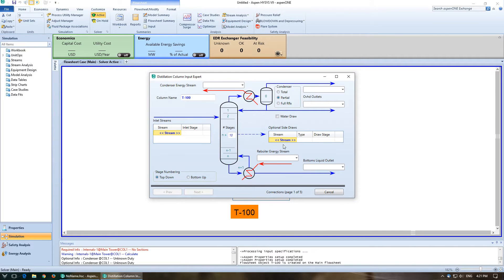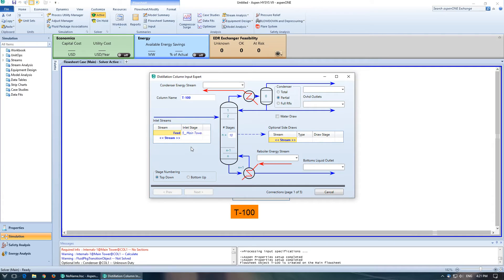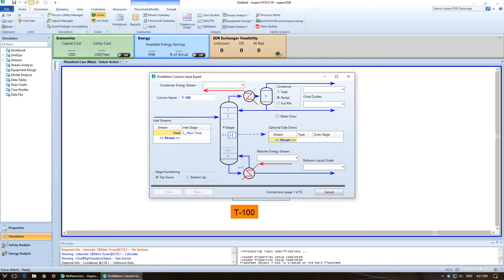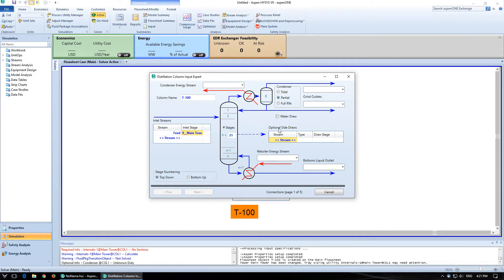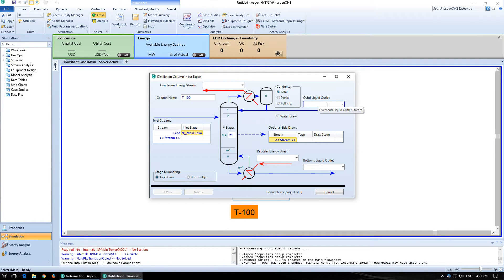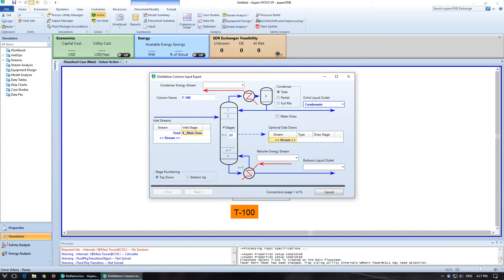So if I double click on it, I'll open it up and we've got all sorts of stuff here. So I'm going to label the feed as feed. We're going to change the number of stages to 21. We're going to change the inlet stage to stage 9. We're not going to have any optional side draws. We're going to have a total condenser, which will reduce that to 1. We're going to just label that condensate and label that bottoms.